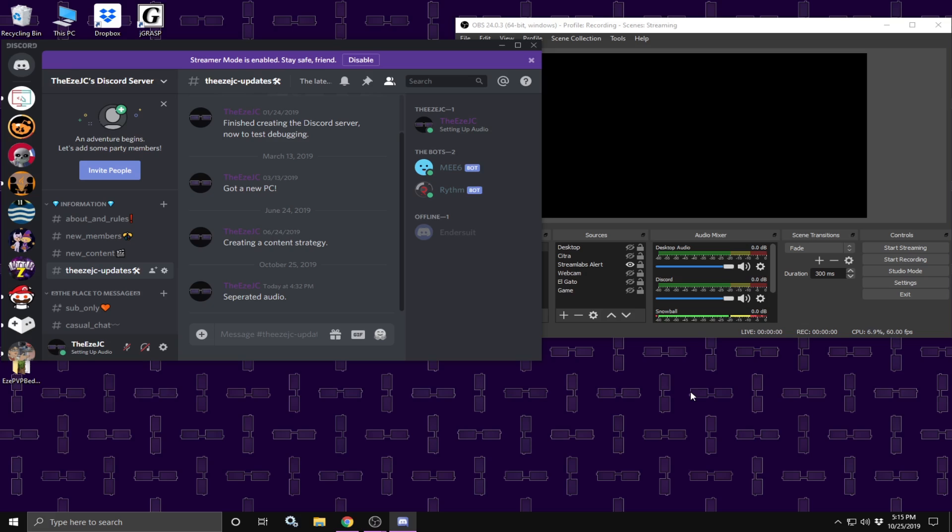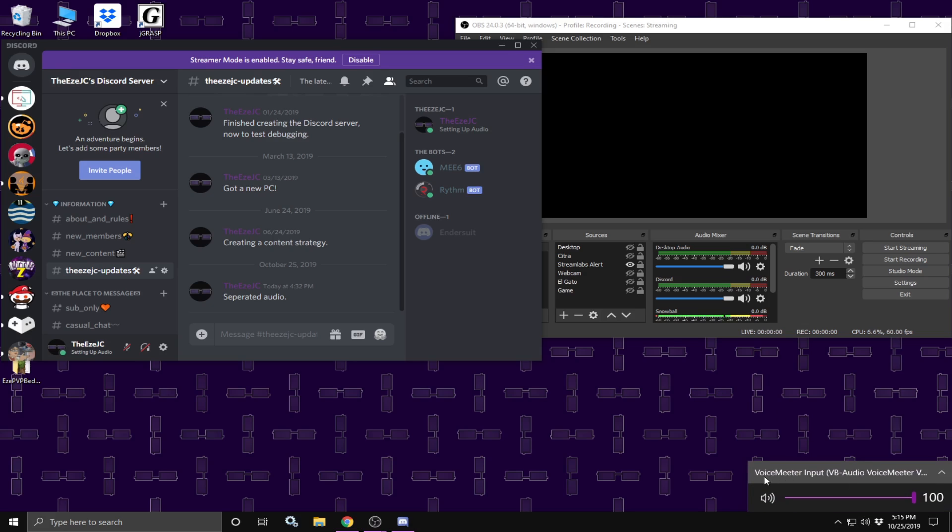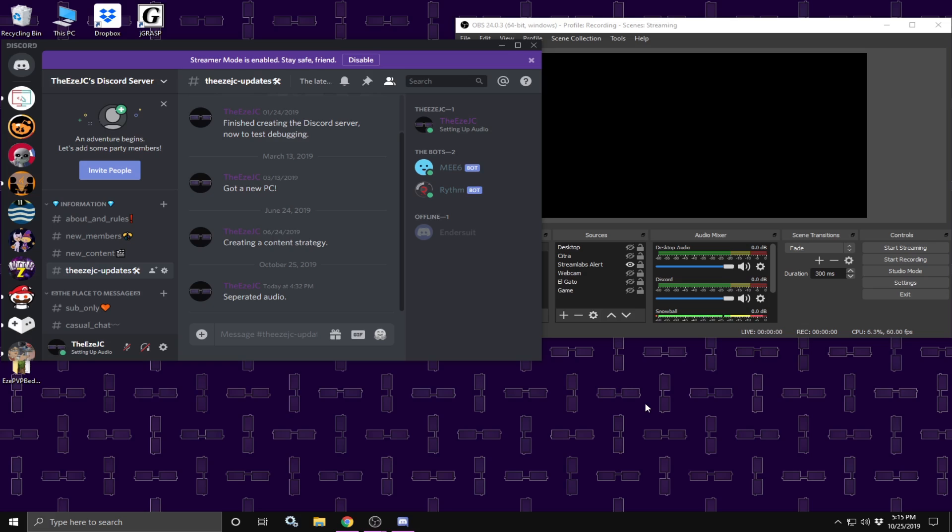If that is not working, there are possibly two solutions you could do to properly solve it. One, make sure voice meter input is selected in the bottom right hand corner. Or two, restart your computer. If that doesn't work, be sure to comment down below and hopefully the community here would help you solve your problem.